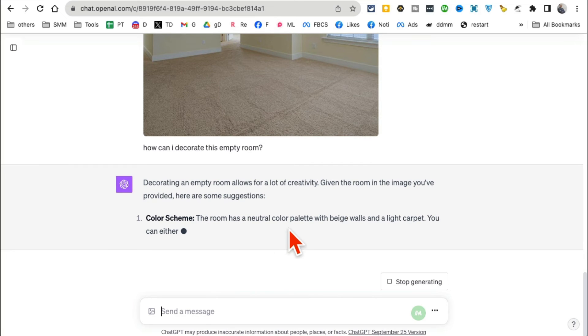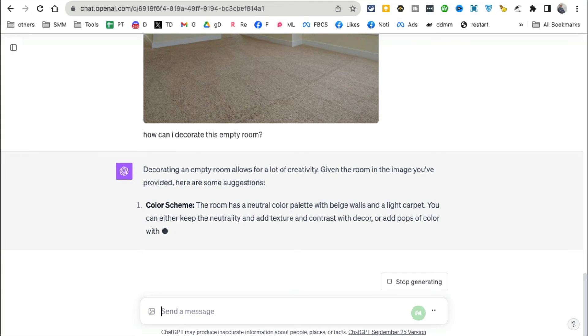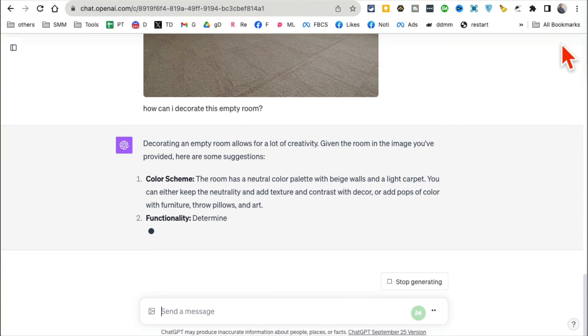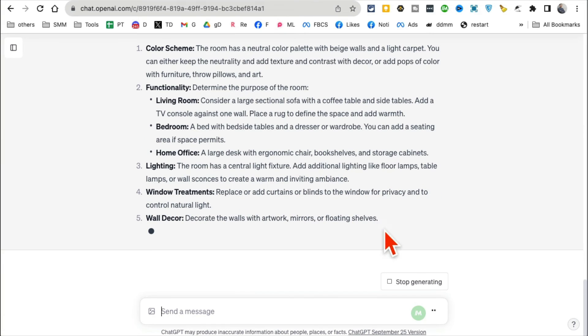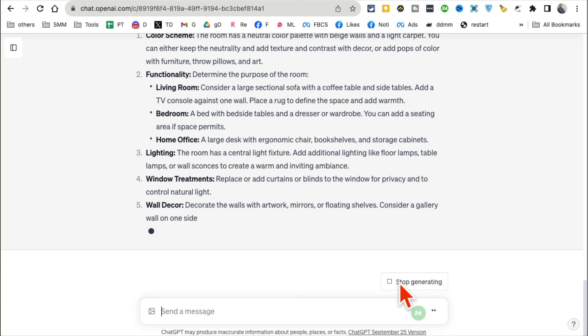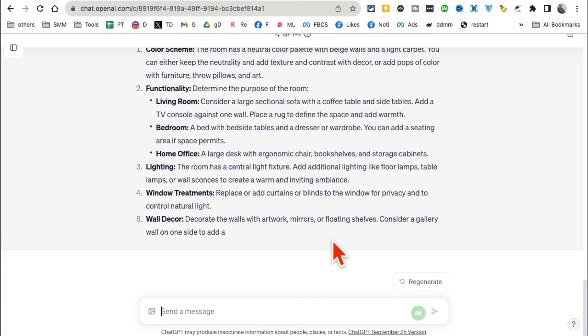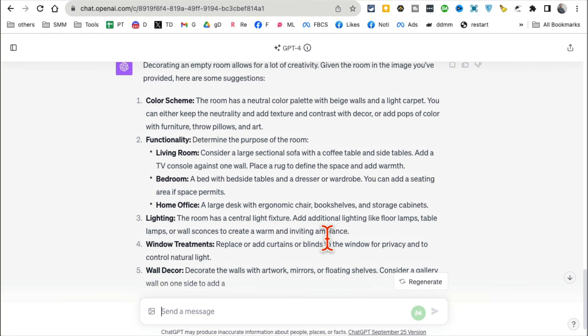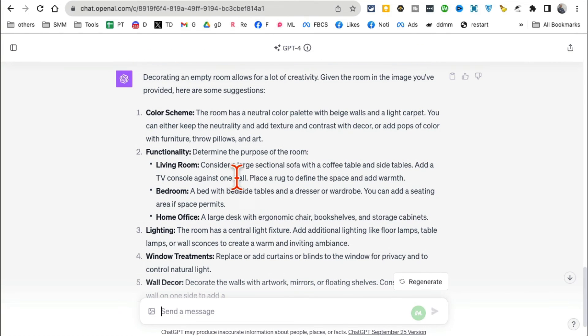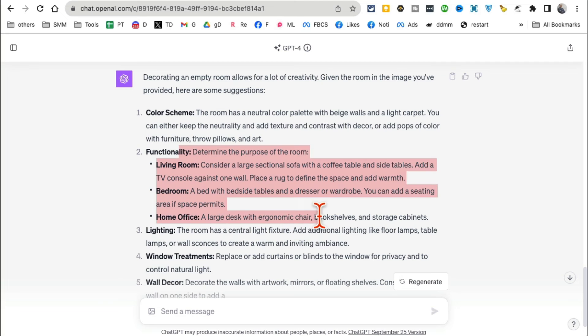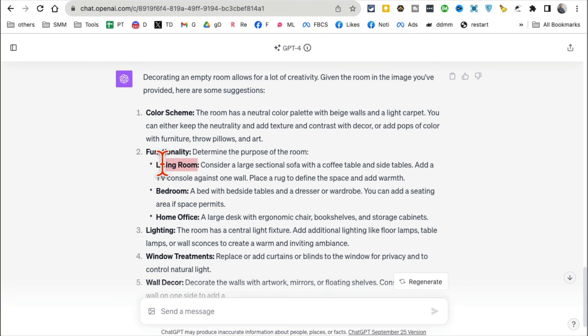And now it's going to give me all the ideas or different ideas I can use to decorate my empty room. Oh my god, look at this! Let me stop this because you get the point, but this is really cool. ChatGPT wasn't able to determine what type of room it is, but it's telling me 'Hey, if it's a living room, do this. If it's a bedroom, do this. If it's a home office, do this.'